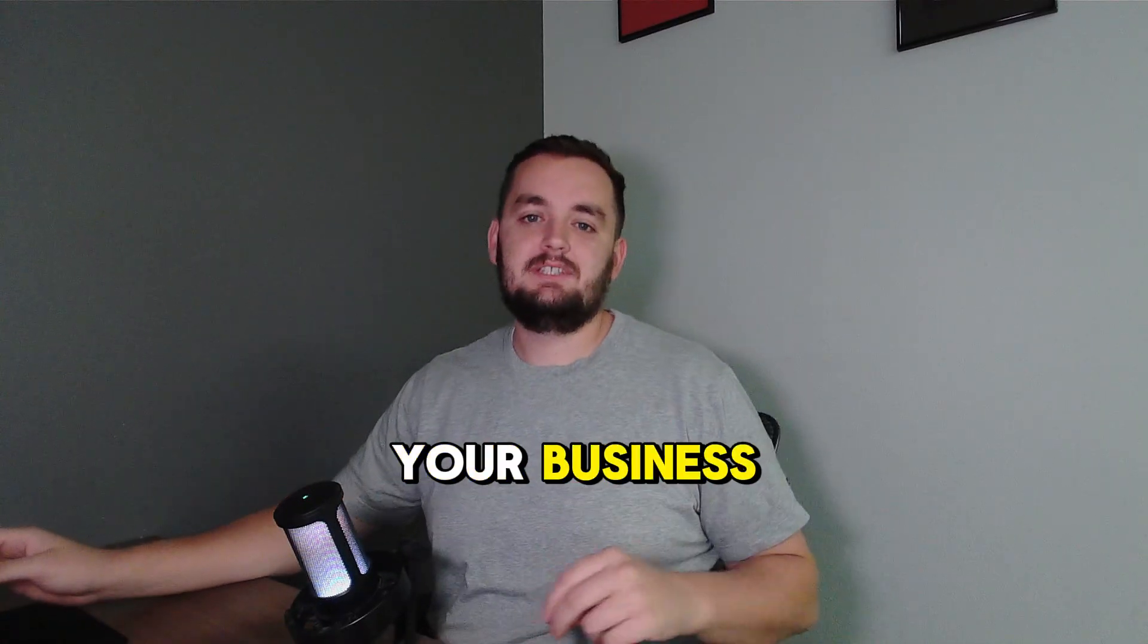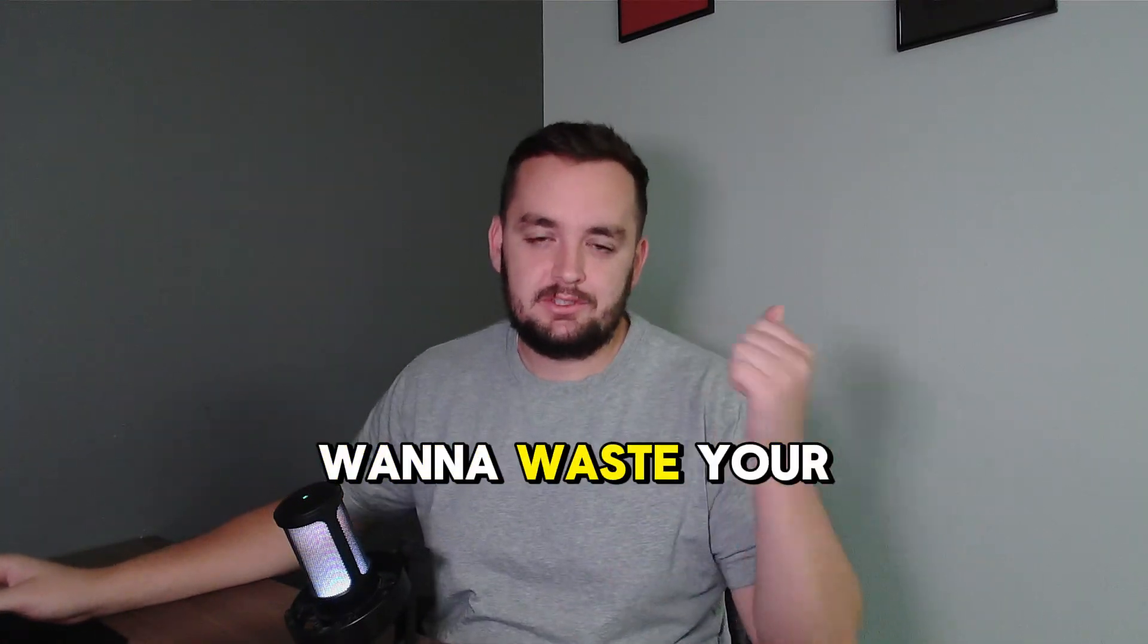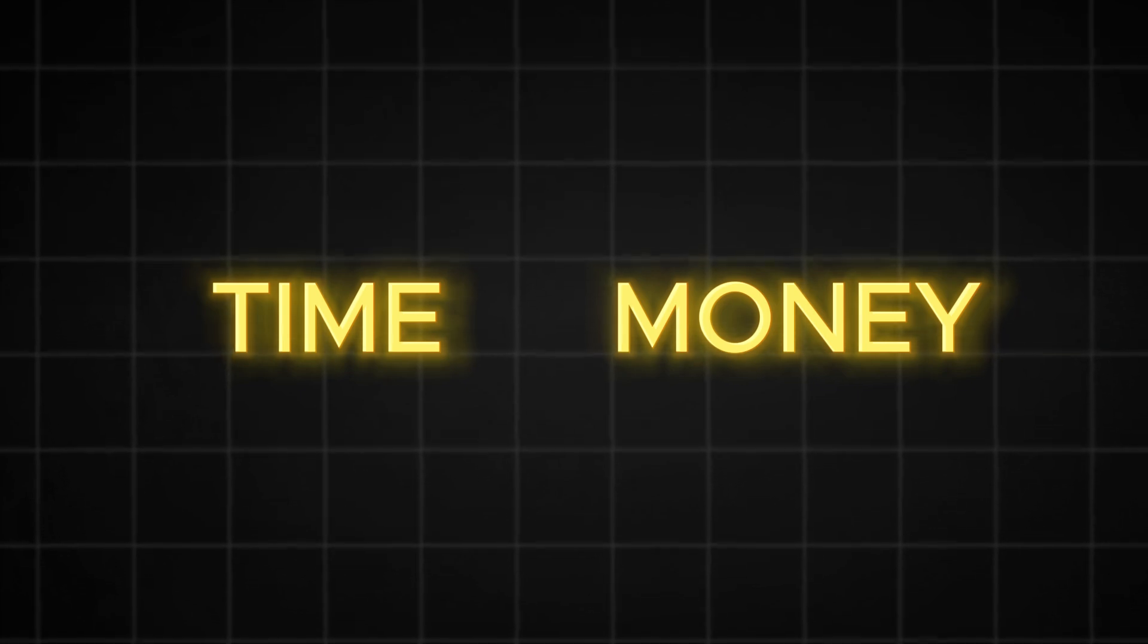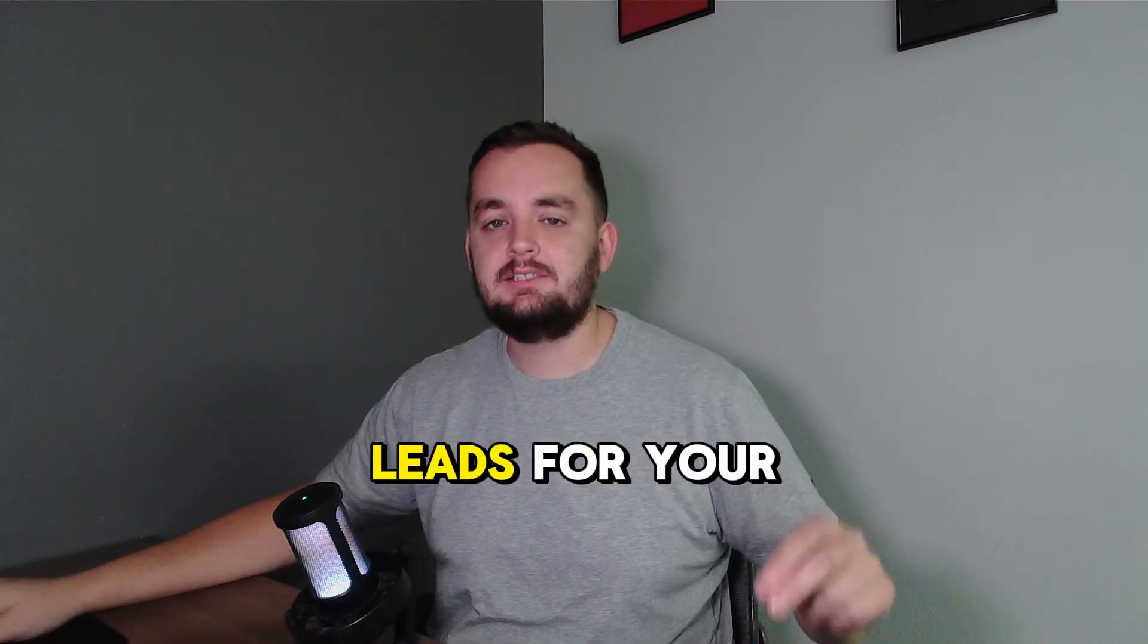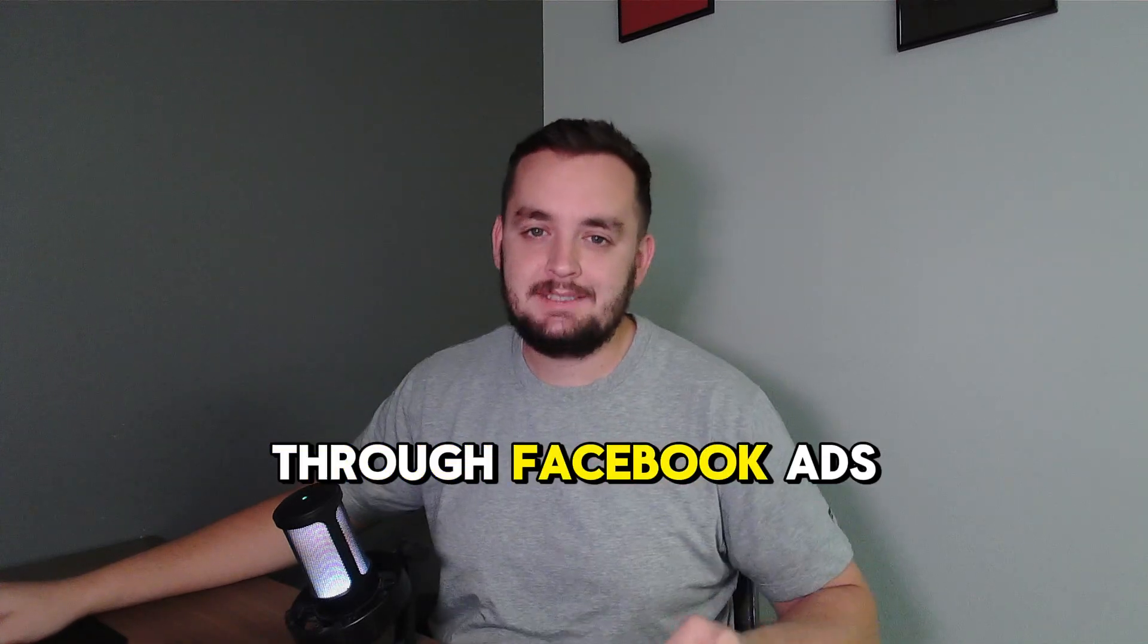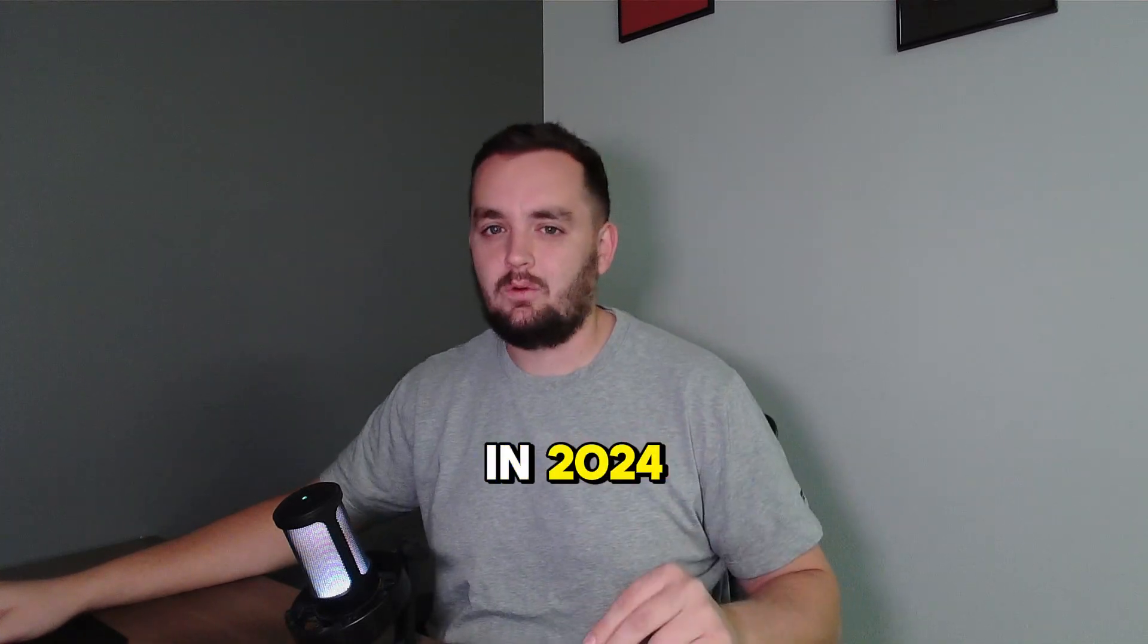If you want more leads for your business and you don't want to waste your time or your money trying all kinds of different methods, this video is for you. I'm going to show you the exact process on how to get leads for your business through Facebook ads in 2024.